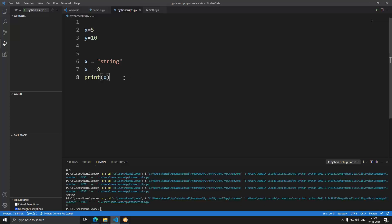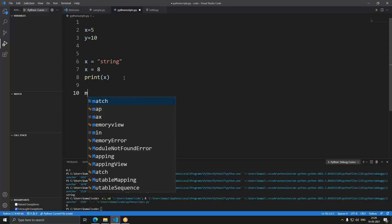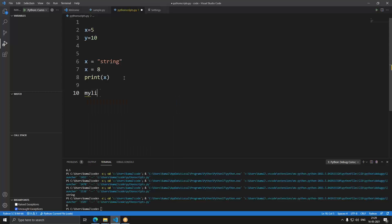When you want to store more than one value in a variable, you use lists. Lists allow you to store multiple values in a single variable.